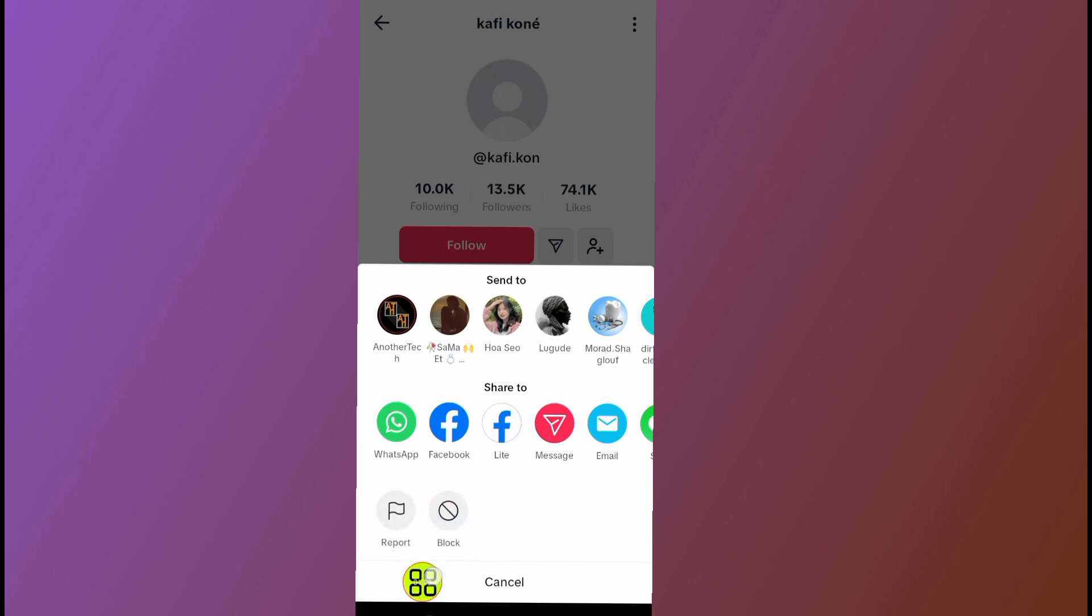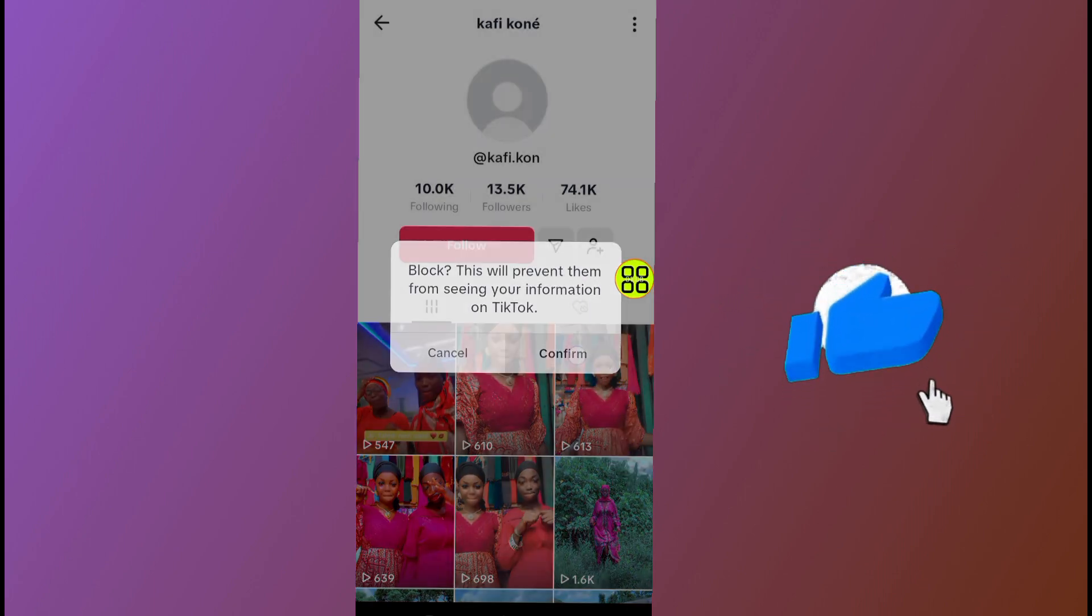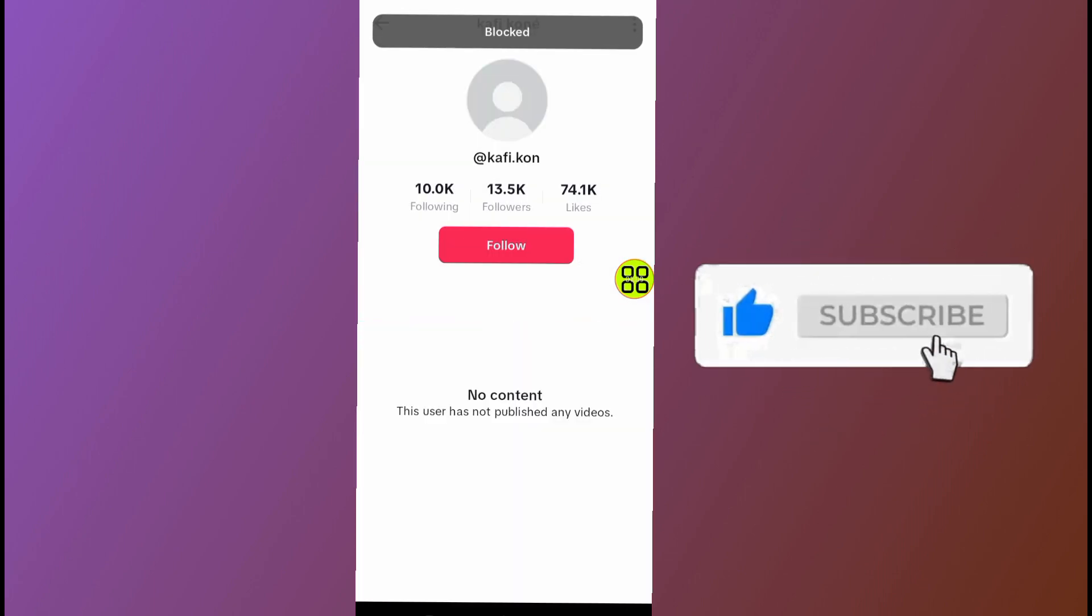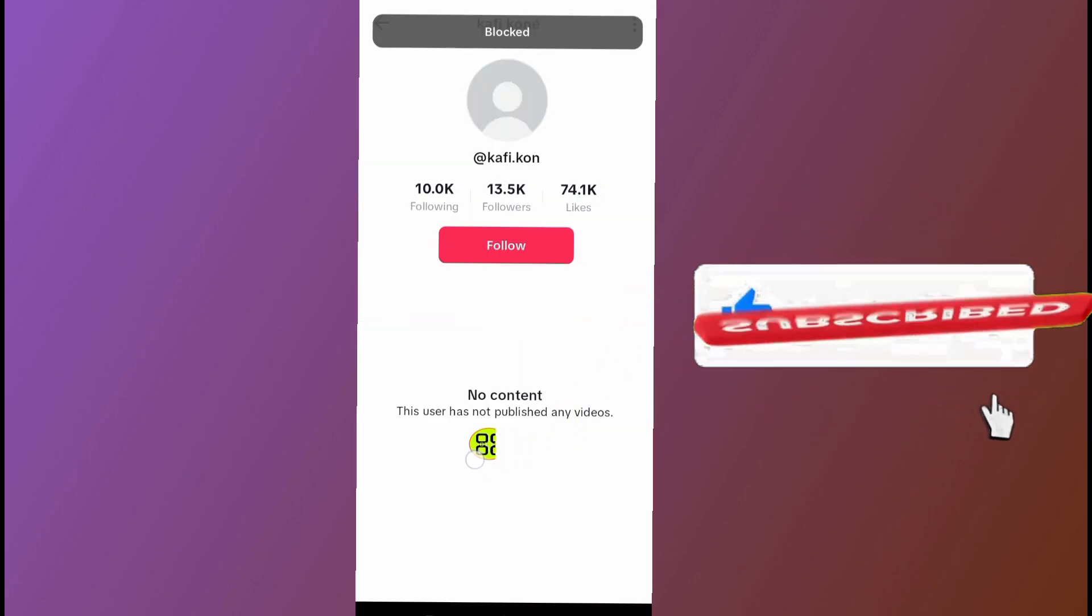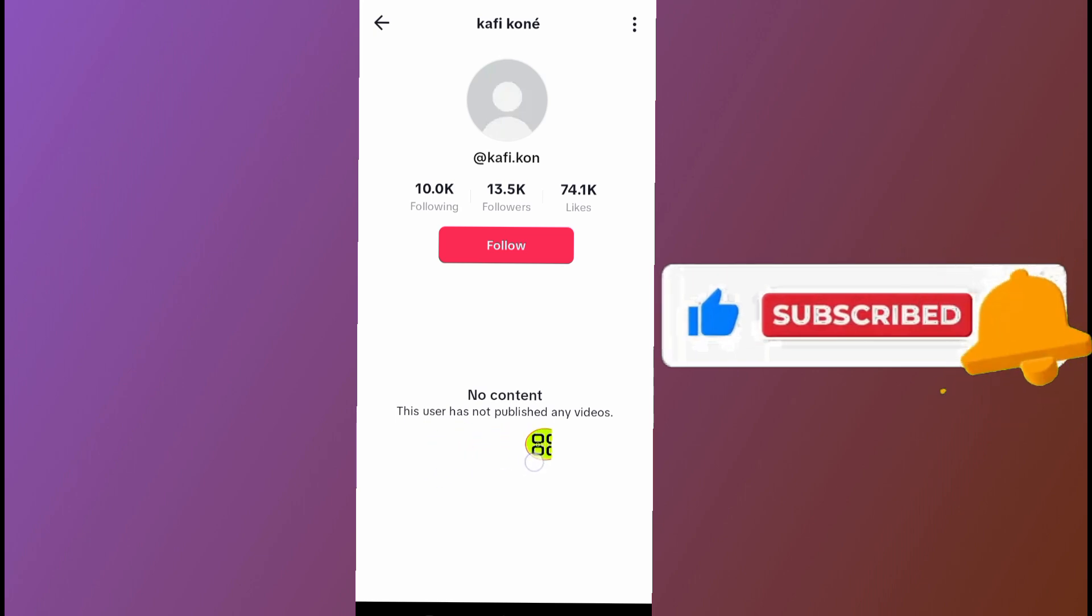For me, the easiest option is just to tap on this block option. So now I'll tap on confirm and I've blocked this person. As you can see now, no content - this user has not published any videos.